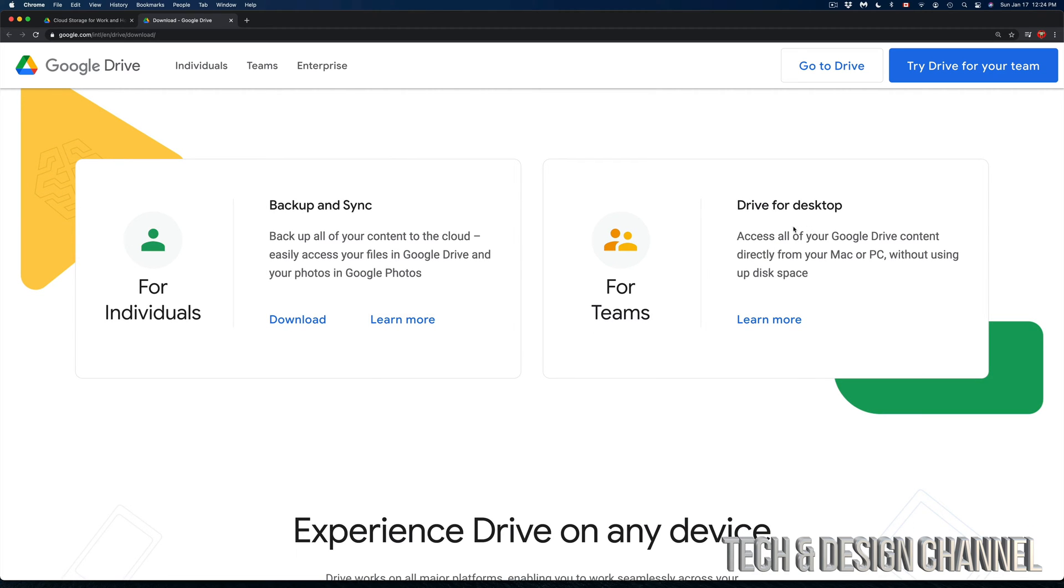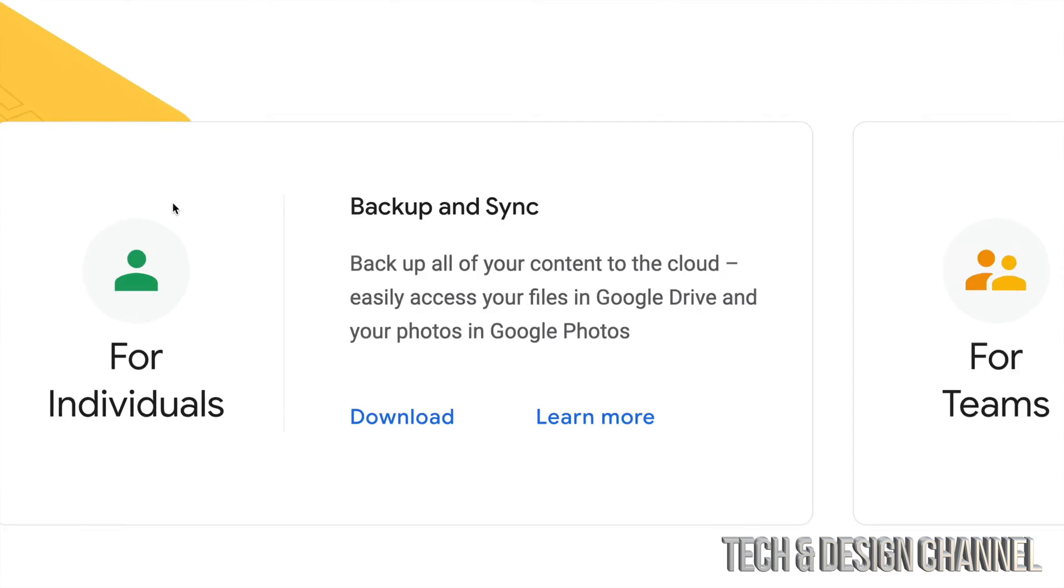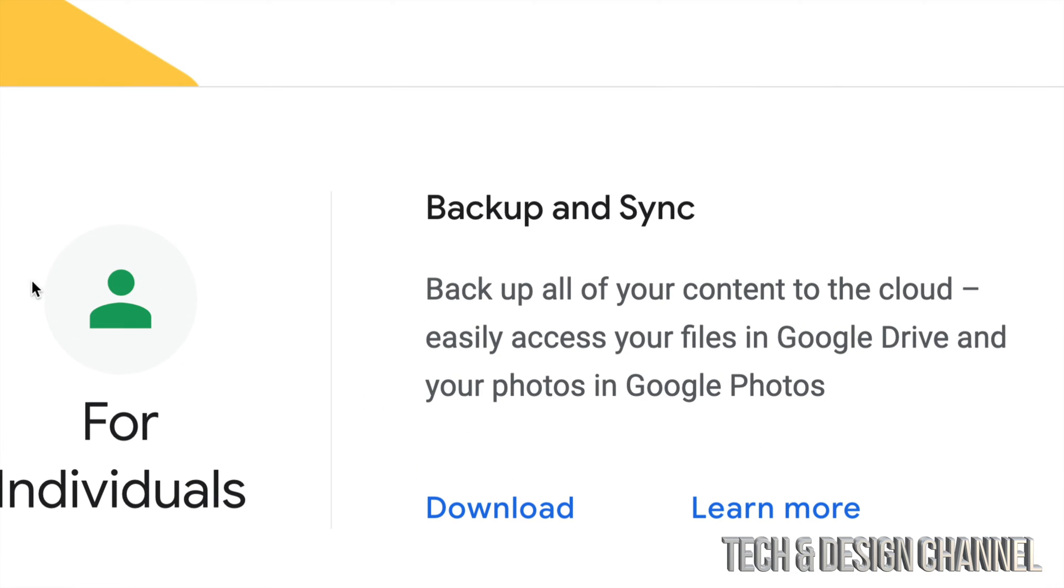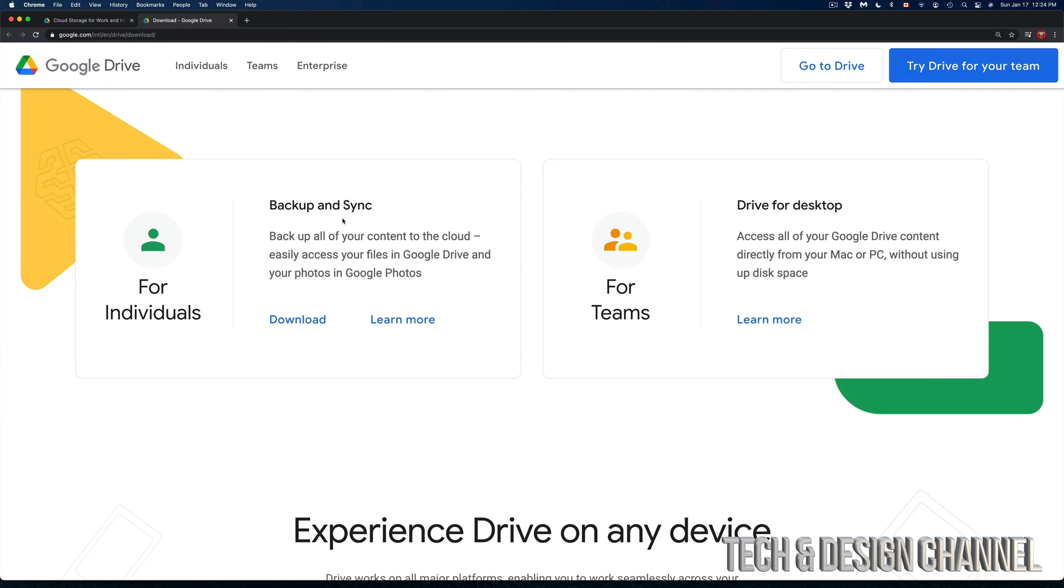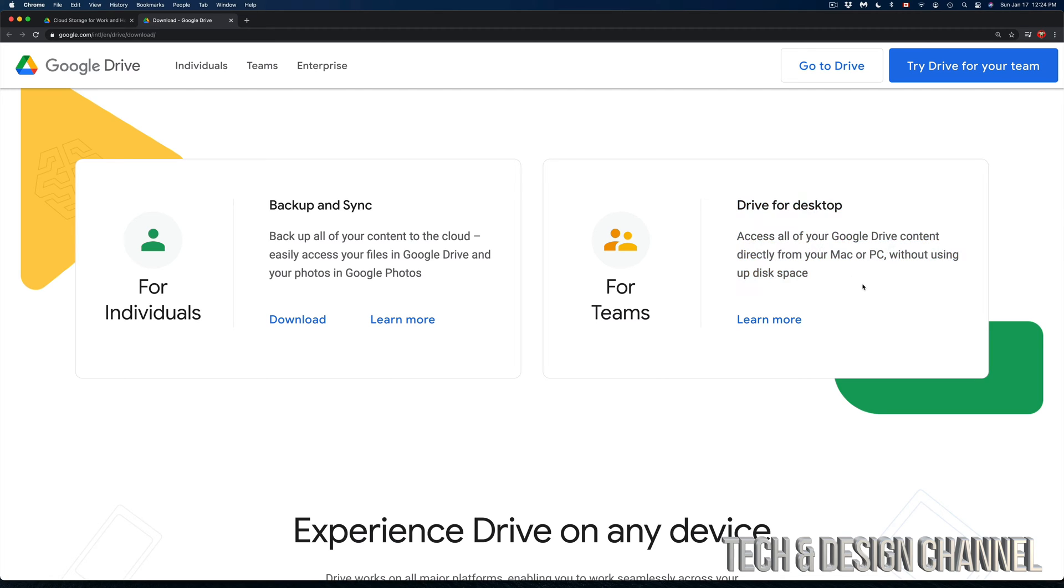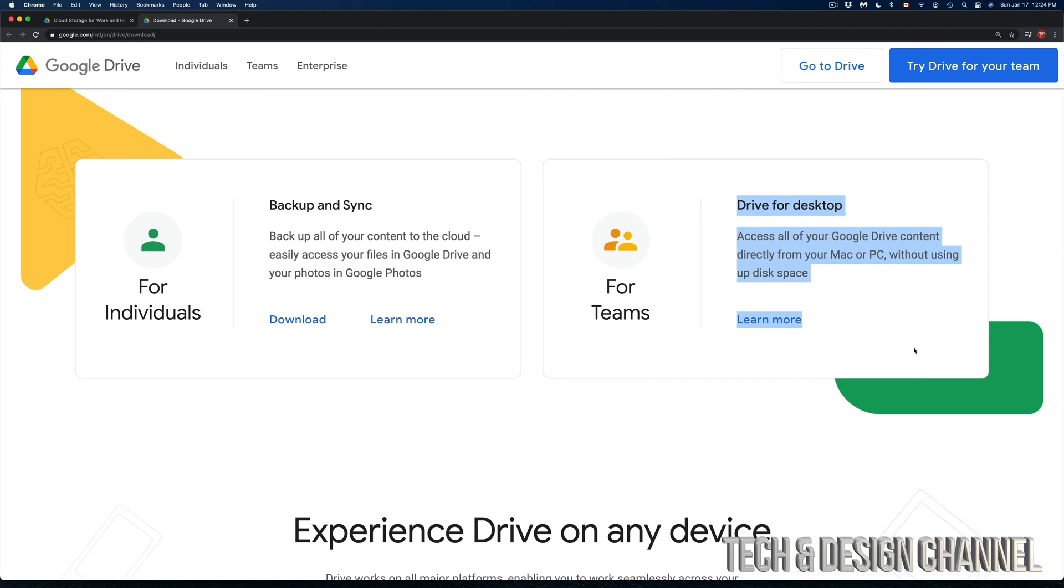We have Drive for Desktop and Backup and Sync. Most of you want this, which is for individuals: Backup and Sync. That's different than Drive for Desktop. This works a little bit different and doesn't work with all Macs right now. If you have an M1 it's not going to work. So I wouldn't even look into this.